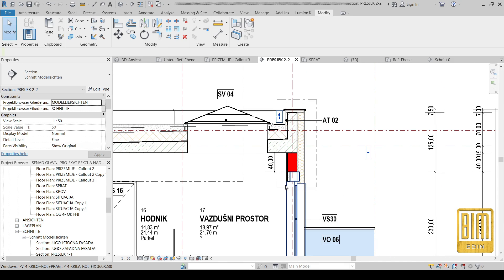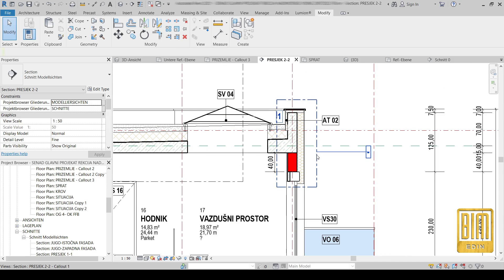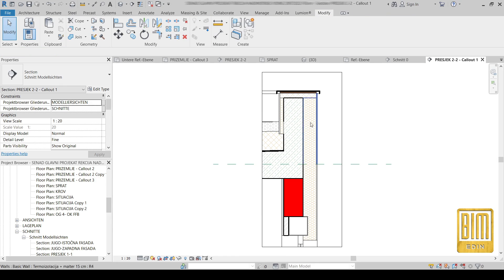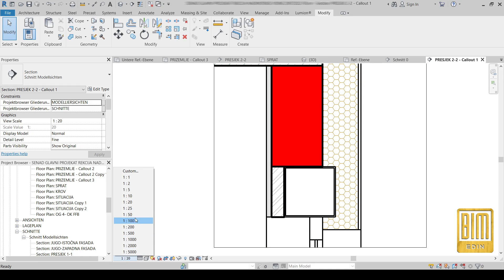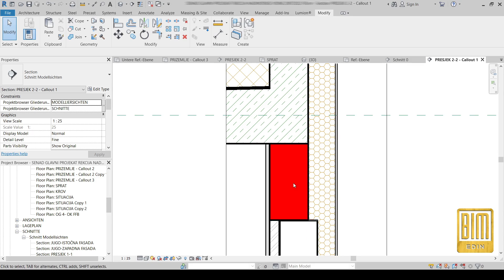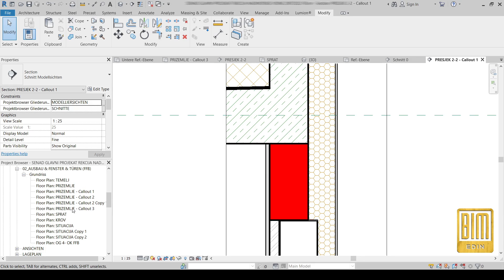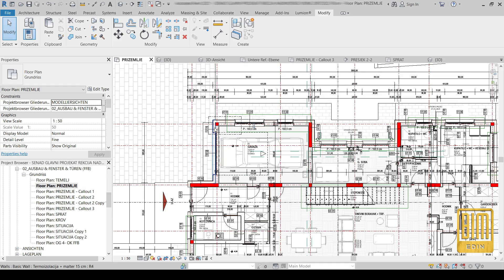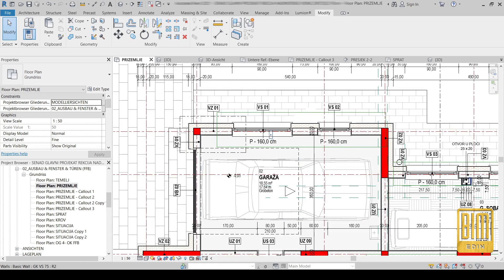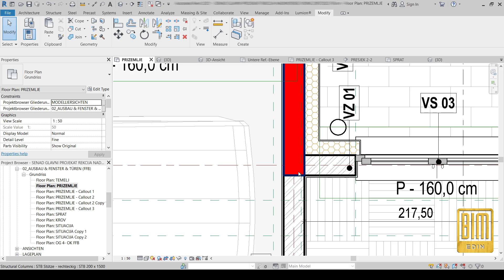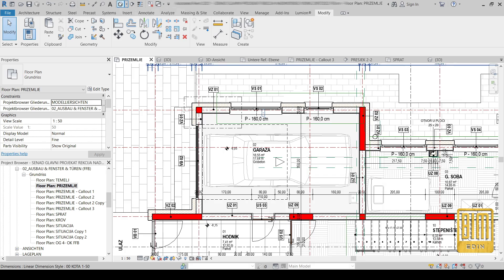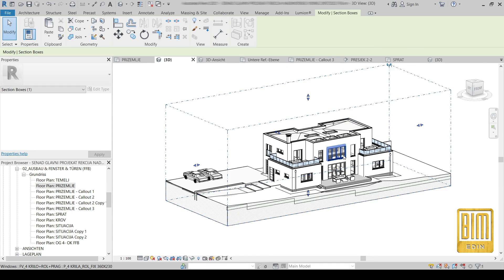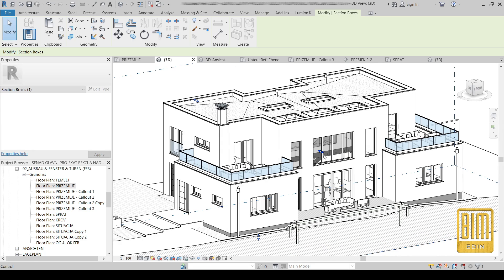Now we will go to the callout view, and from here you can change the scale and create your details. The same applies in floor plans, and when you create a PDF file or print the project you will see these changes, which can make your project presentations very good.